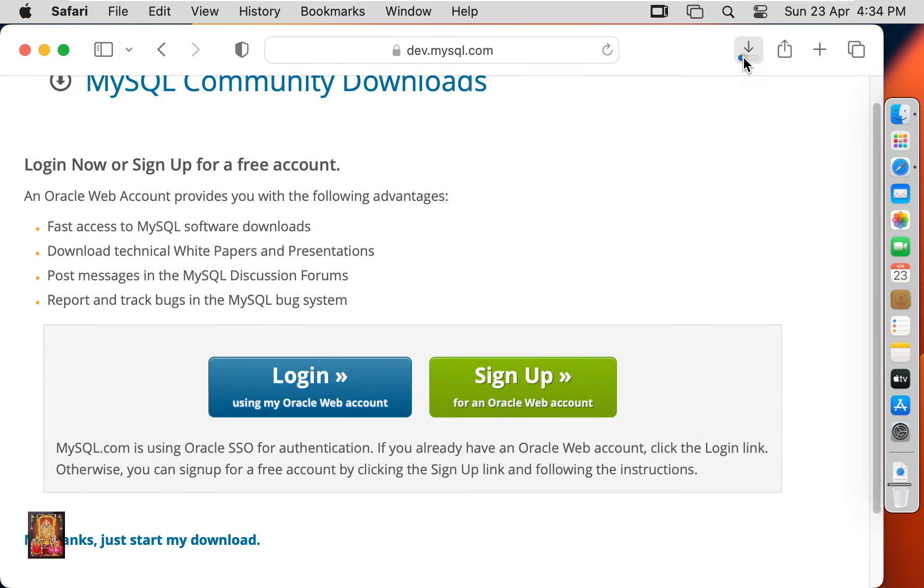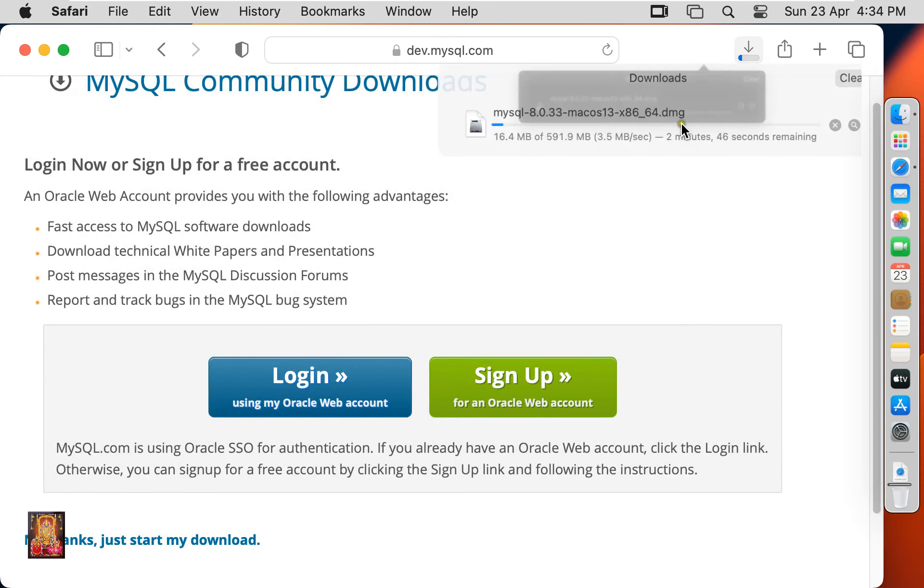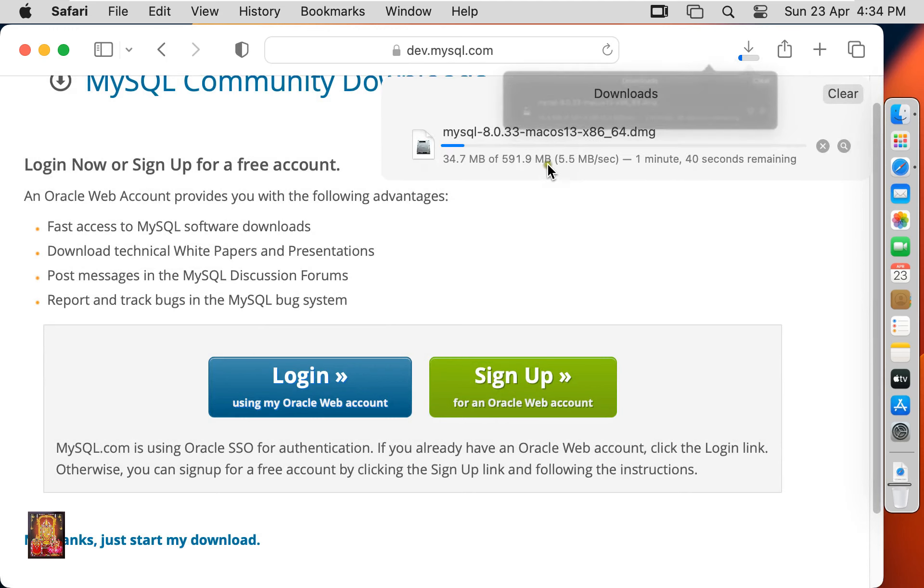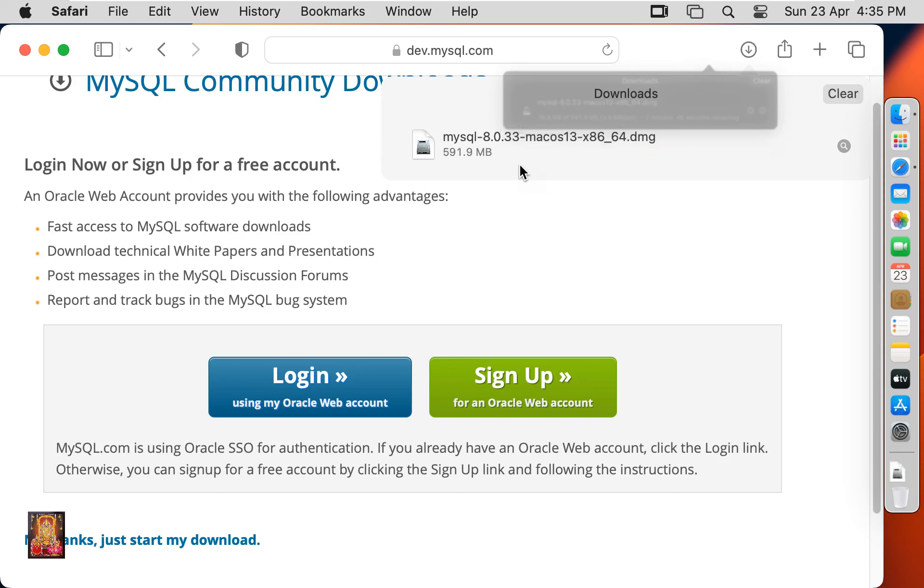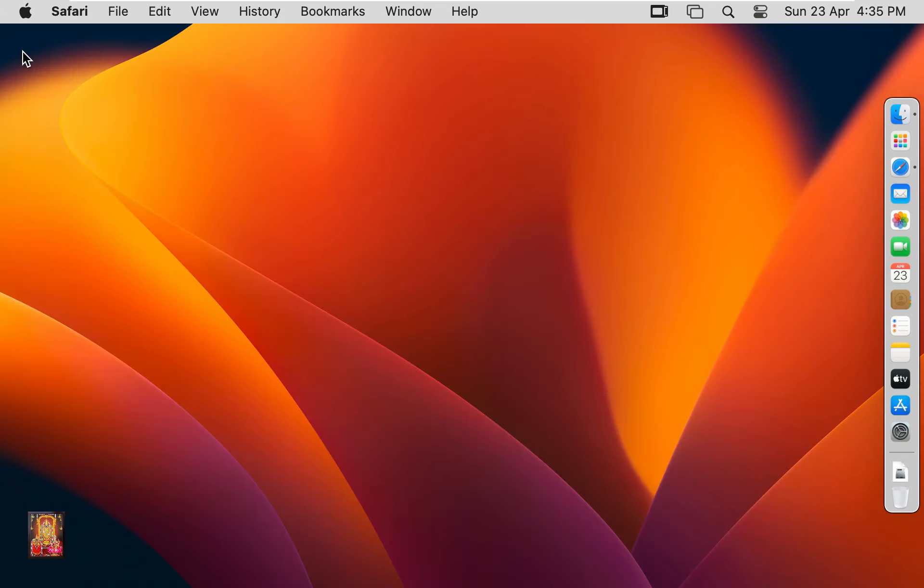Now the downloading is started. It is 591.9 MB software. Now the downloading is completed. Let's close web browser.